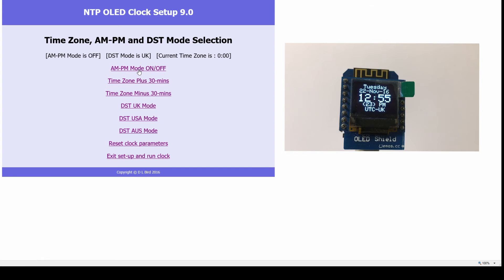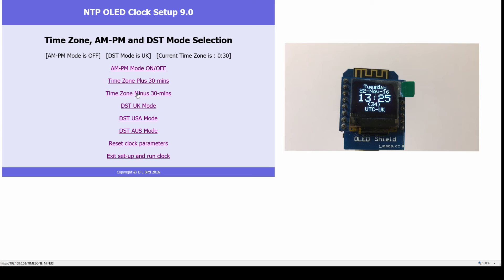I can advance the time zone or retract it, go back in time, go forward again.